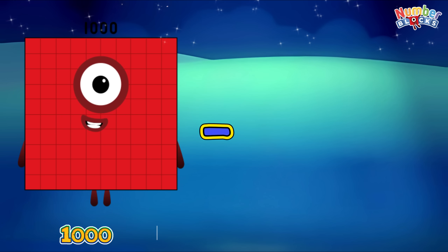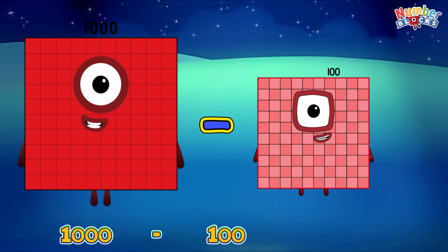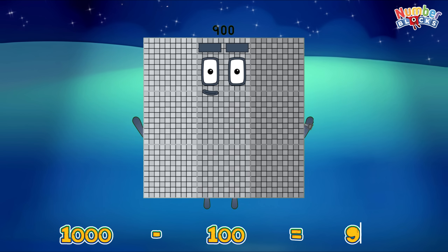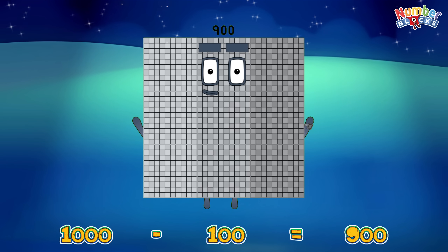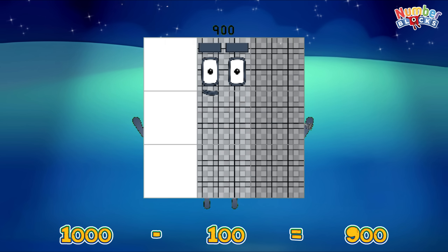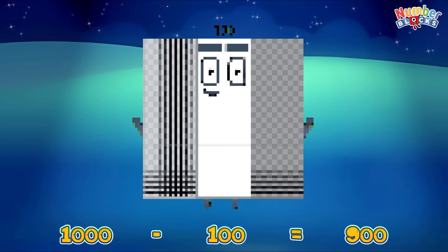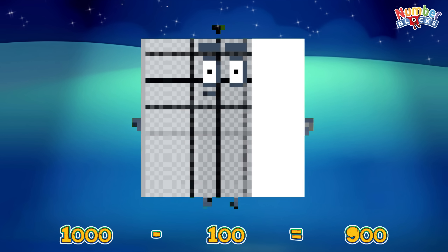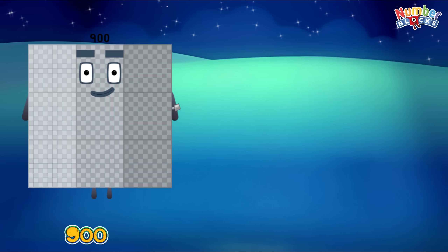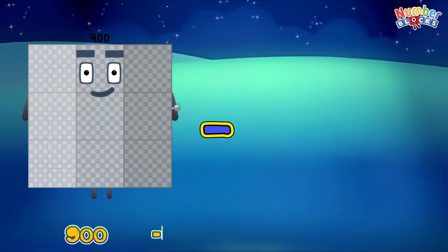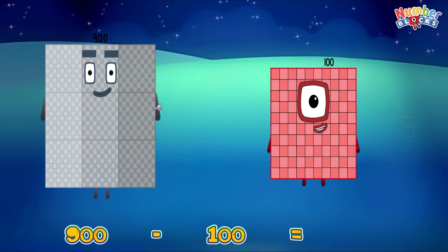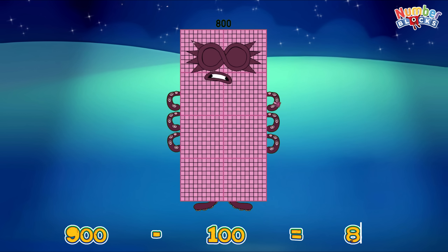1,000 minus 100 is equal to 900! 900 minus 100 is equal to 800!